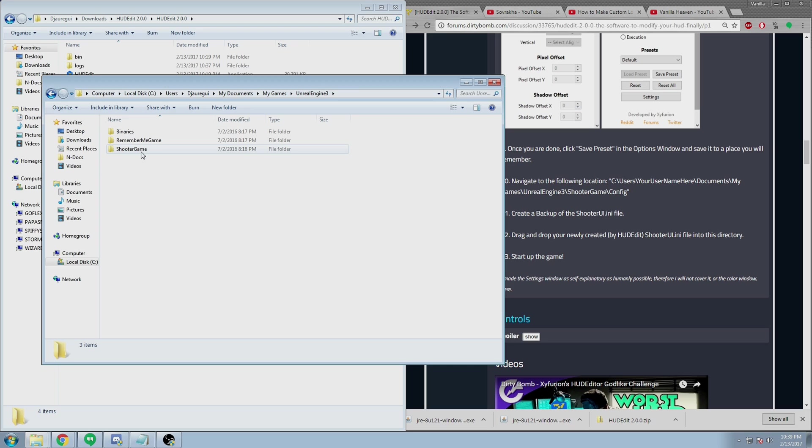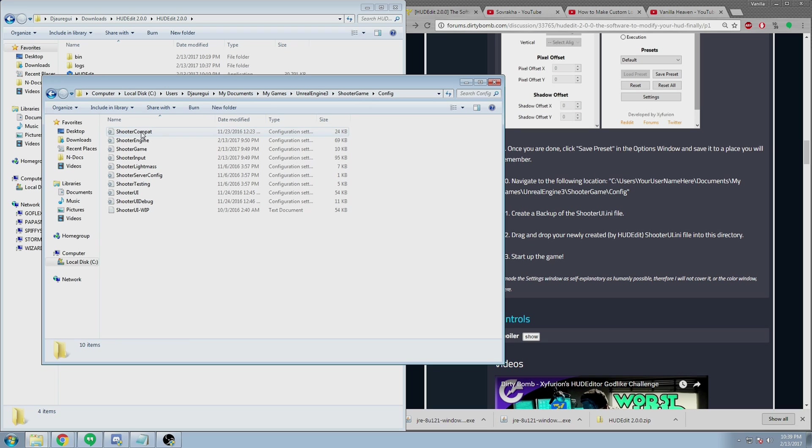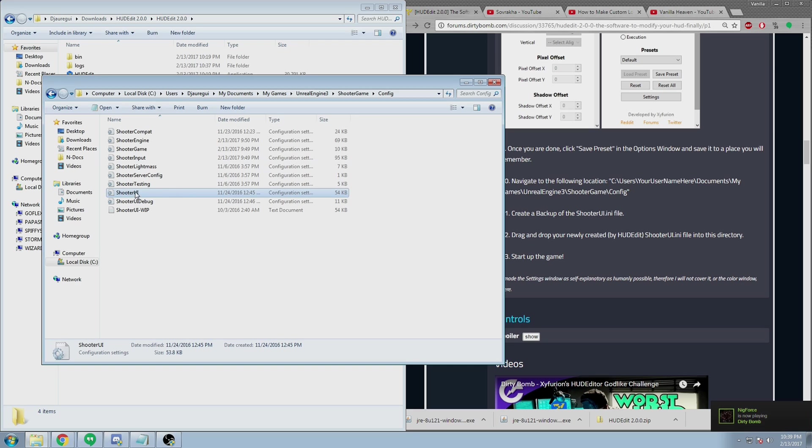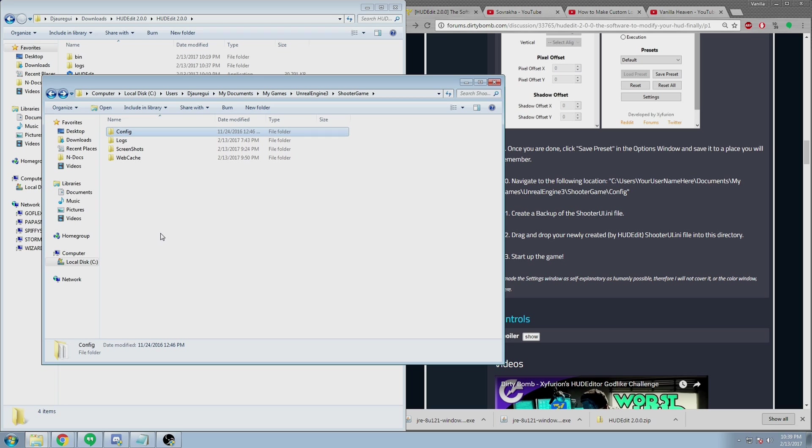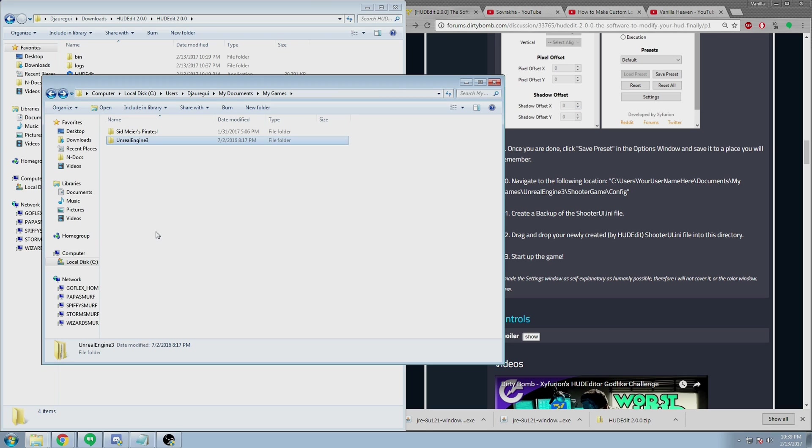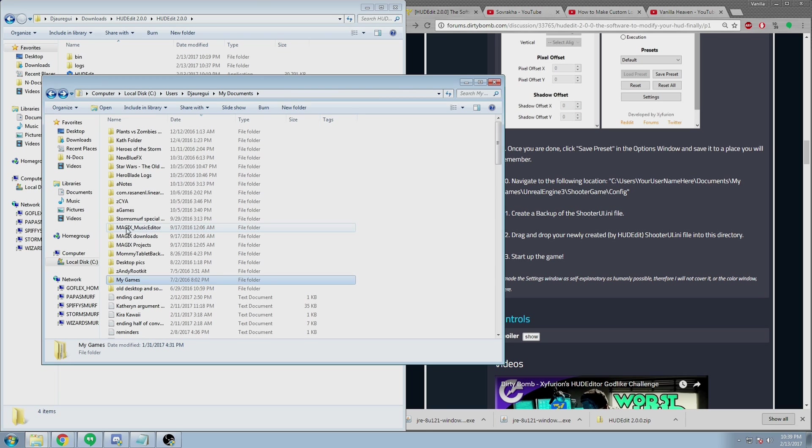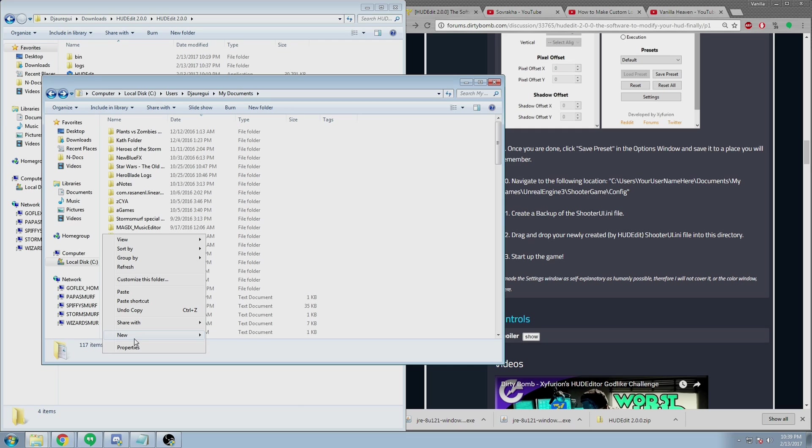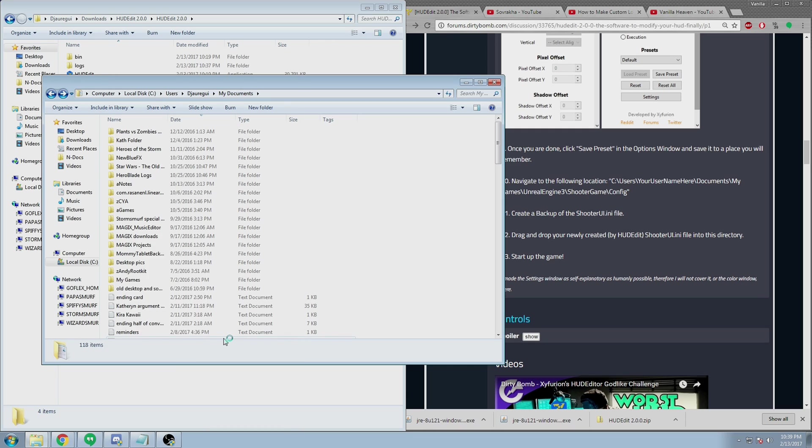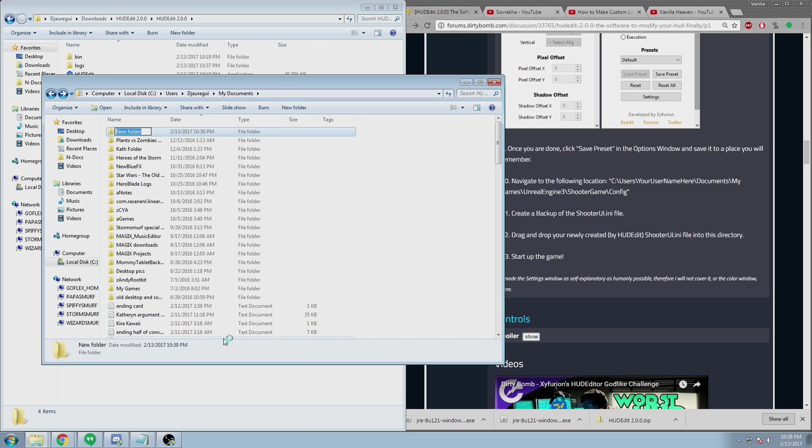To fully activate your HUD, navigate to the Shooter Game Configuration folder where the ShooterUI.ini is for Dirty Bomb. Then select ShooterUI and then delete it. Replace it with the one that you created, the one that you saved, or save over it from inside of the program.